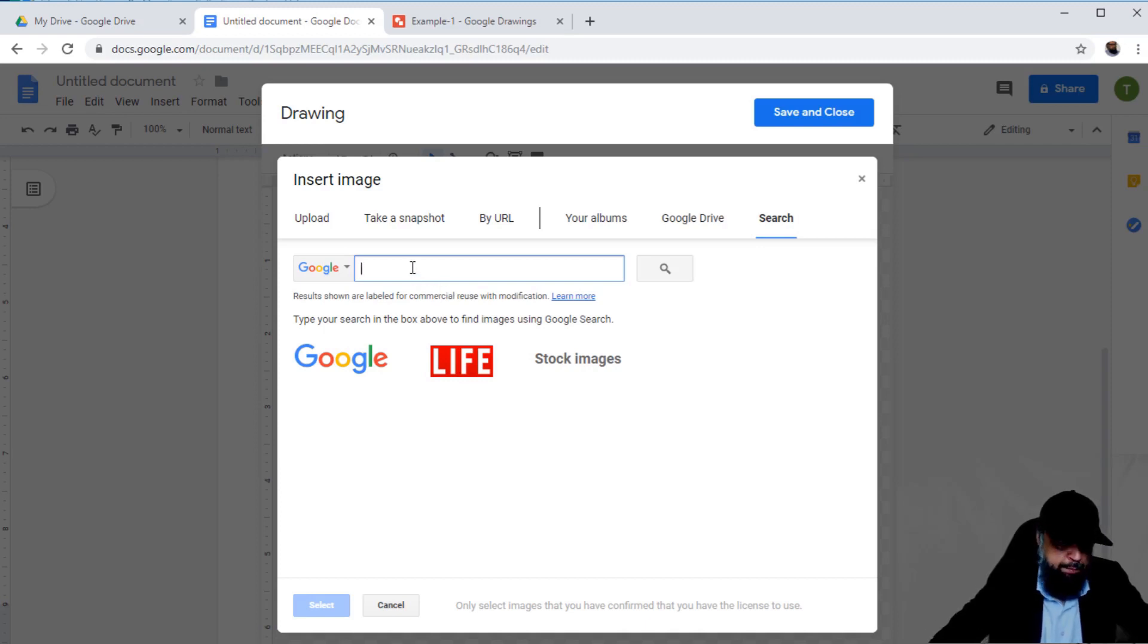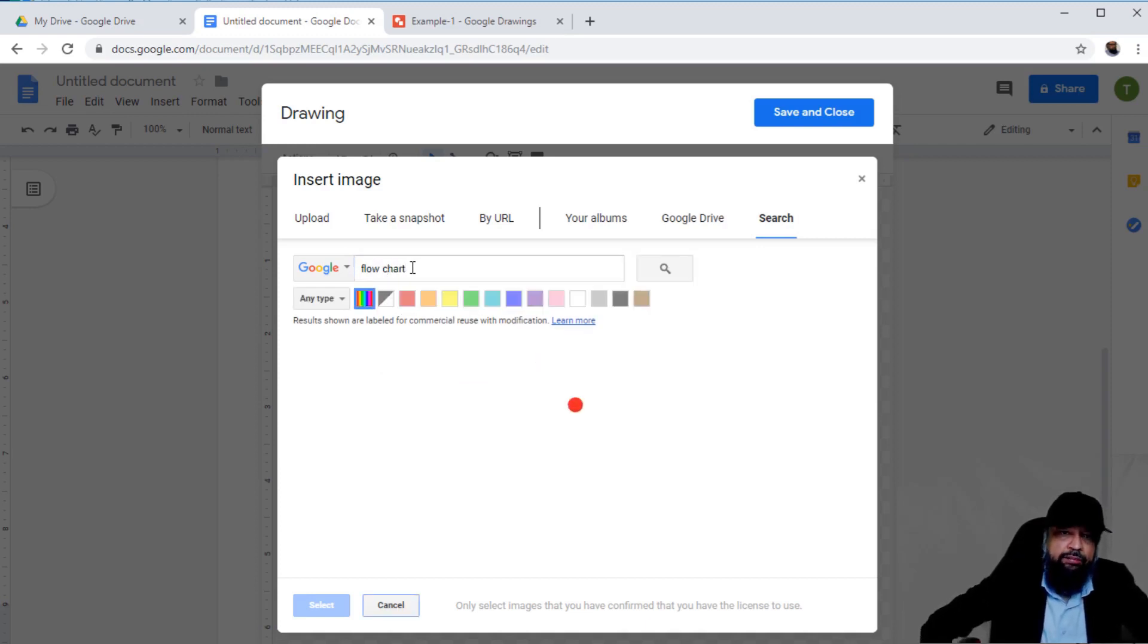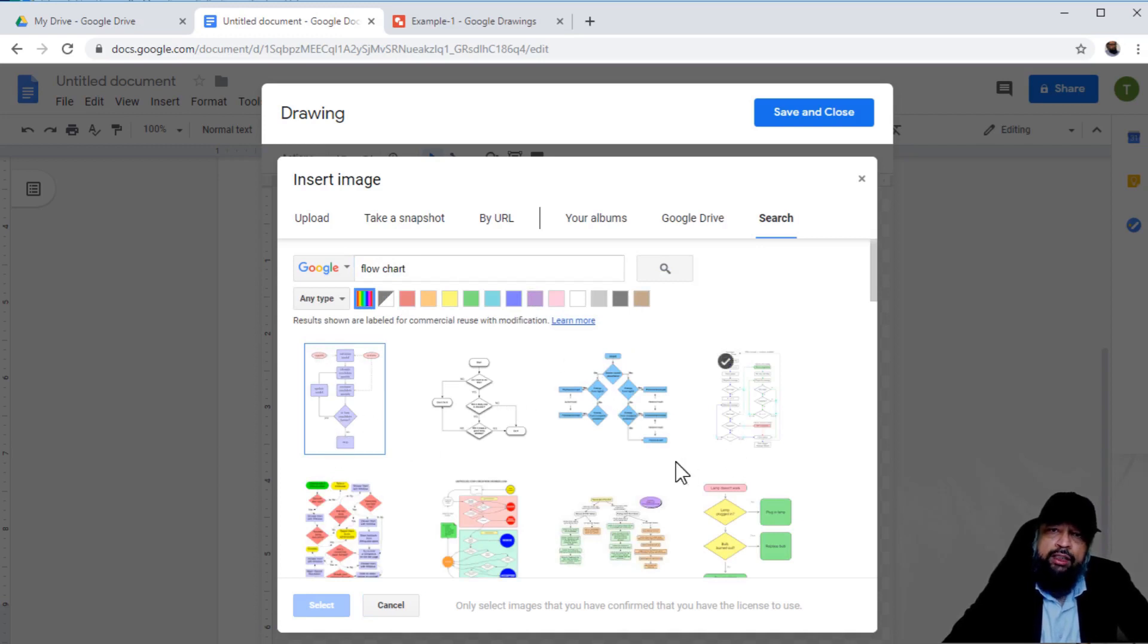Let's say I search for something like 'flowchart' and press enter. Now you can have all these images available.